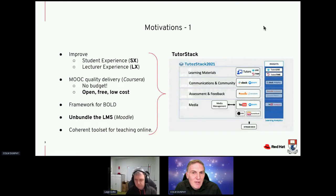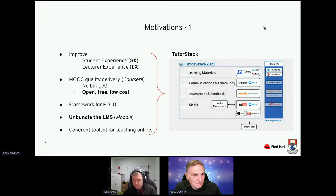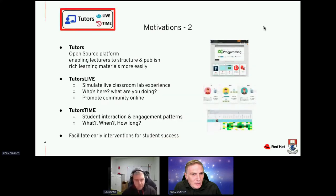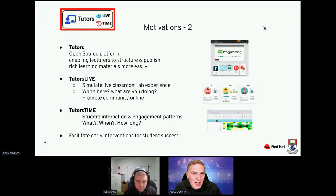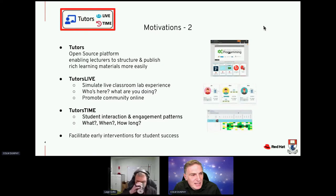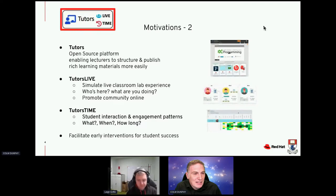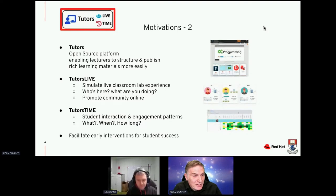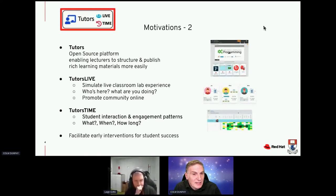TutorStack is all the technologies we've glued together to come up with a solution. As part of that stack we have Tutors, developed by my colleague Eamon De Lester, who is the lead developer. It's an open source platform for enabling lecturers to structure and publish rich learning materials more easily — basically supplying lecturers with templates they can edit as text files and then produce nice-looking courses, as you can see on the right.